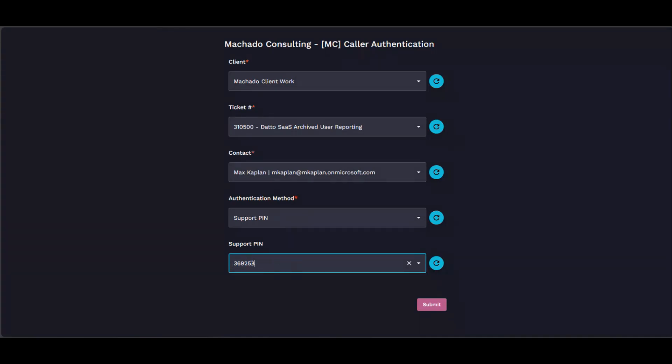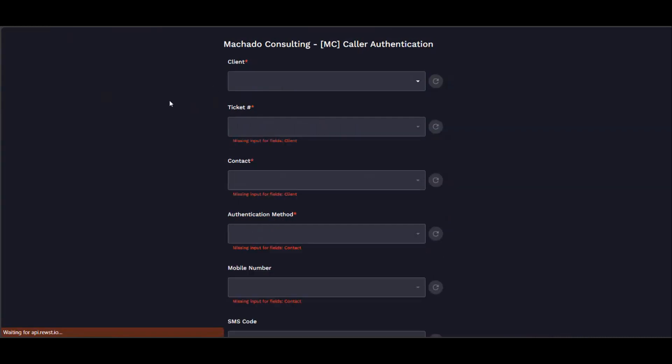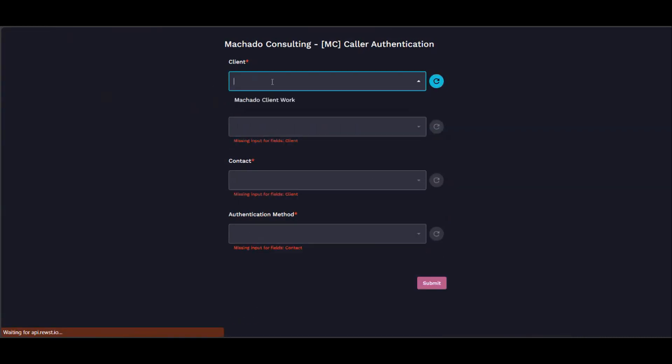Now we can authenticate them with that number. So then if we look at the other options that are available, I'm going to refresh just so we don't encounter that bug again.